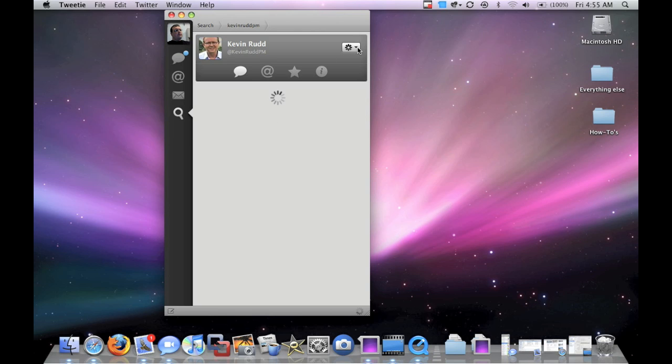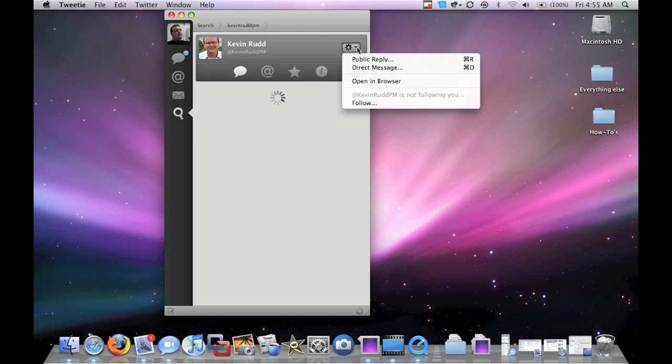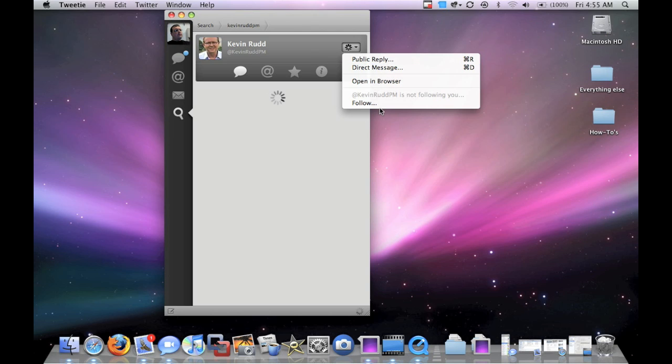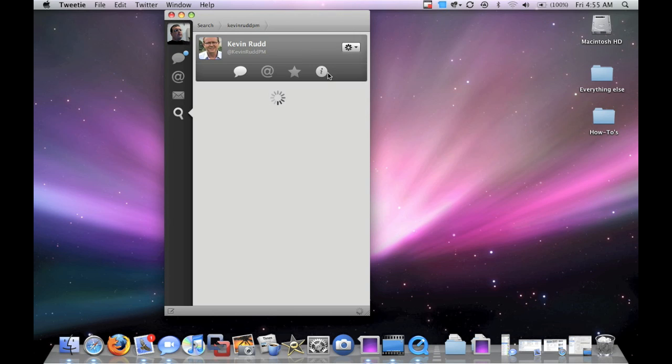While that's loading, here's the options. You can do a public reply, a direct message to this person, Kevin Rudd or Rudd, I'm not sure who that is. Open it in a browser or follow. Some nice options.